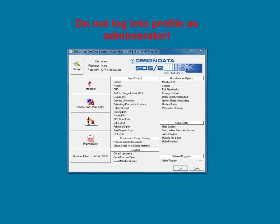Before I begin, it is very important that you do not run SDS-2 as an administrator. This can cause locking problems since all the stations may not have administrator privileges, making files inaccessible.